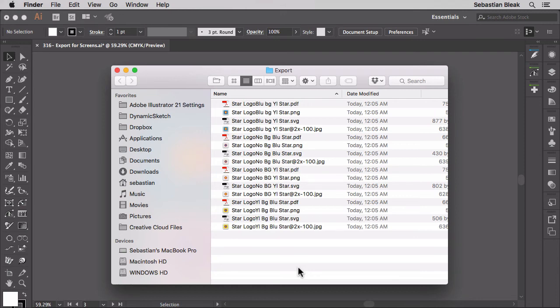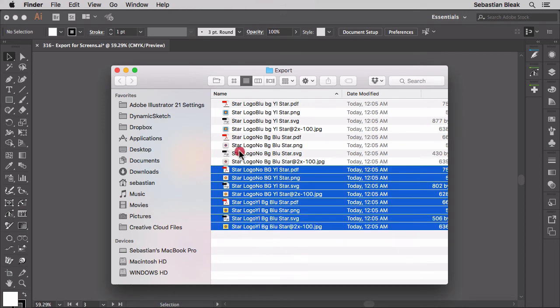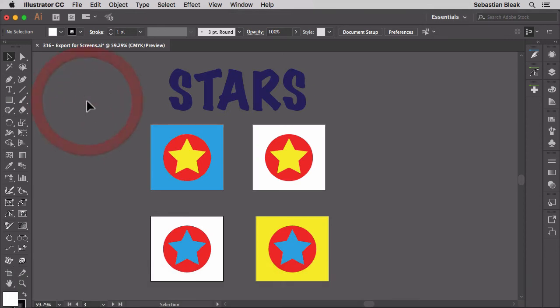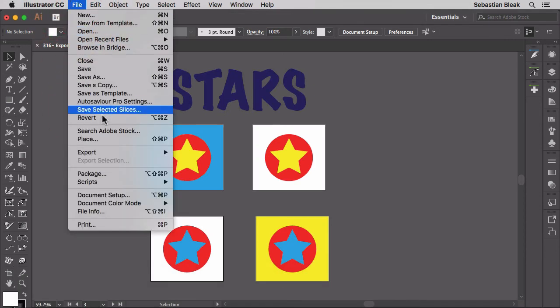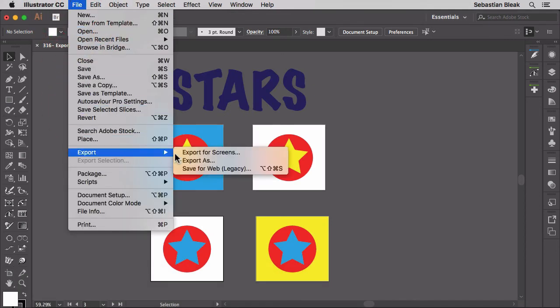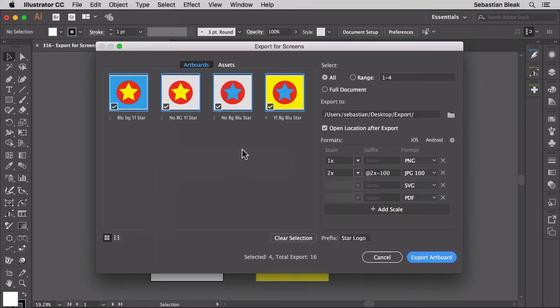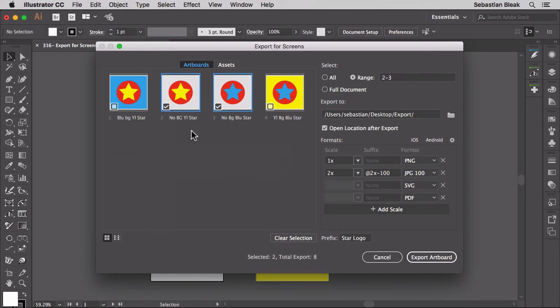Let me delete these guys one more time to show you one other thing I ran into. I'm going to go into the file menu at the top, export, export for screens. I just want to work with these two in the middle. These have a transparent background.